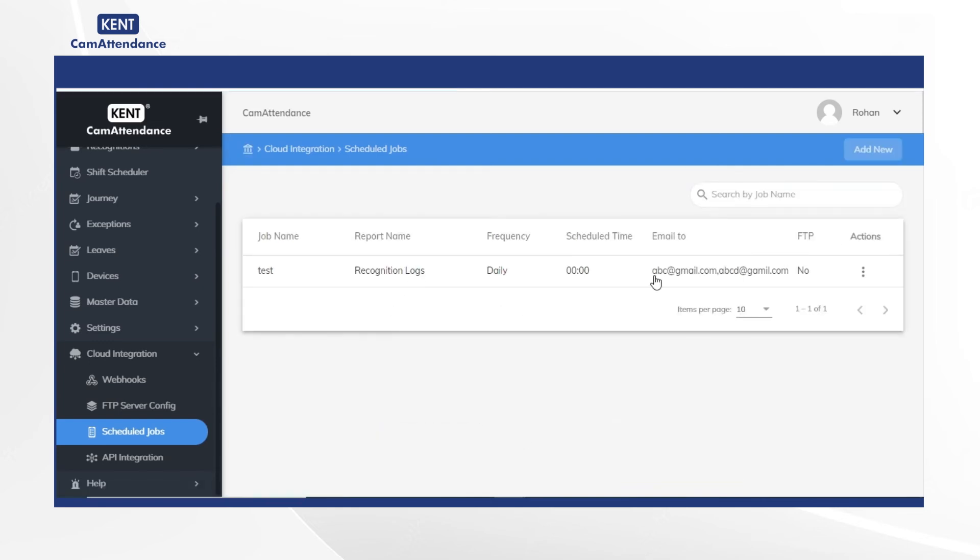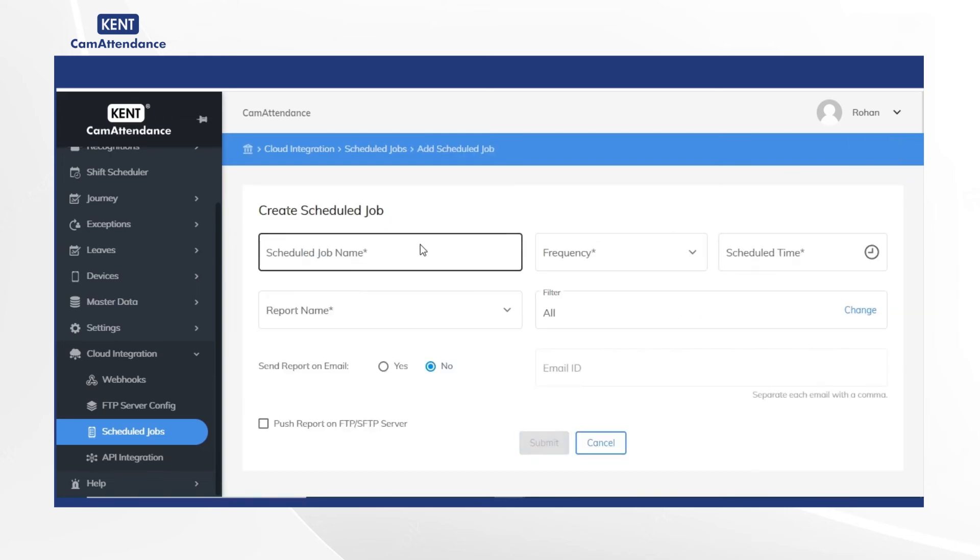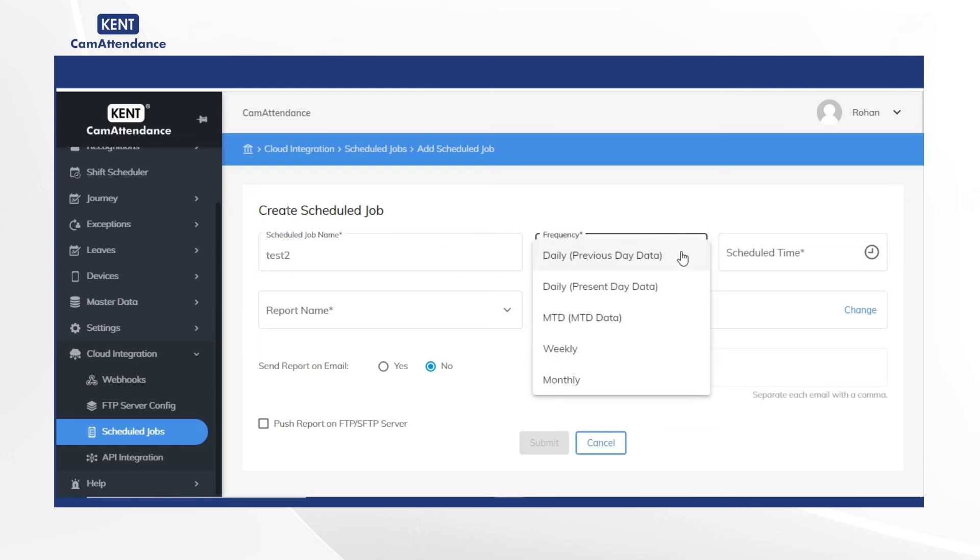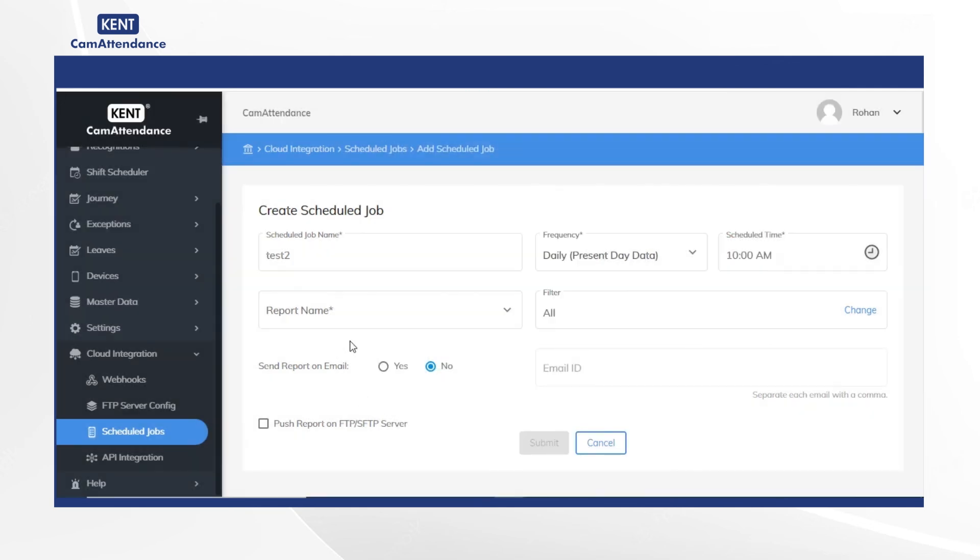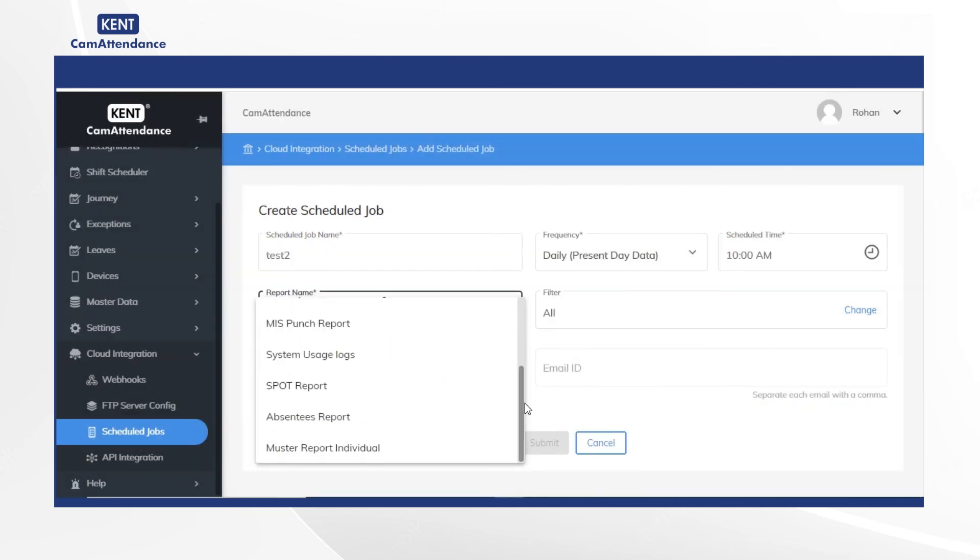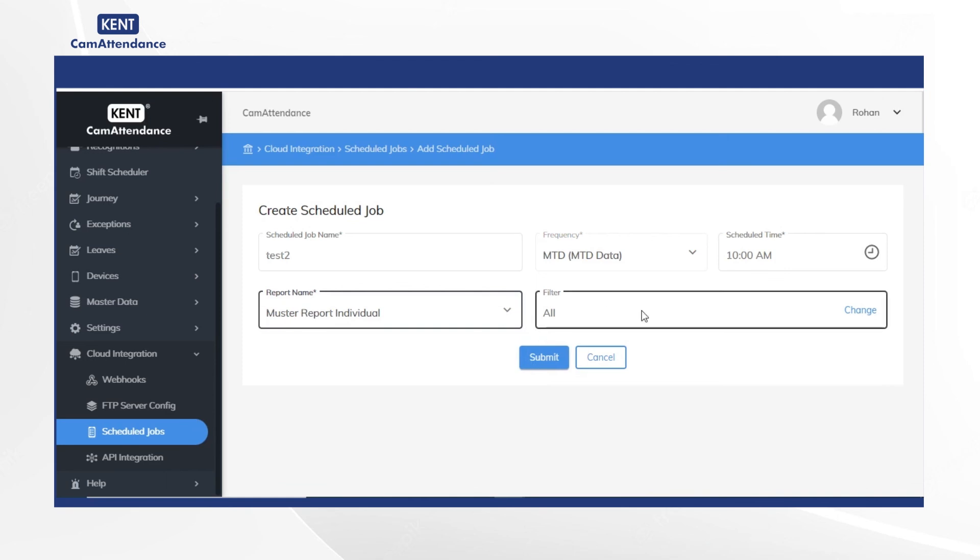Now repeat the same process as done earlier to create more scheduled jobs. Click on add new, after that enter scheduled job name as test 2, then select frequency as daily or present day data. Now add scheduled time and under report name choose master report individual and finally click on submit.